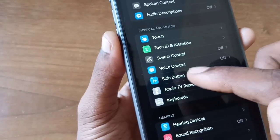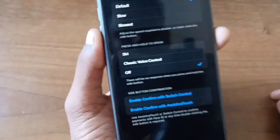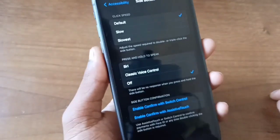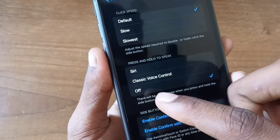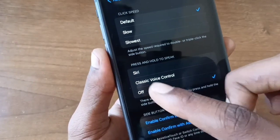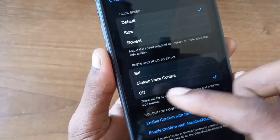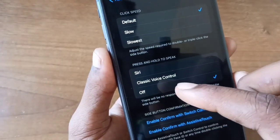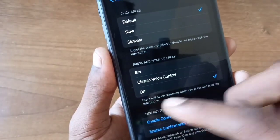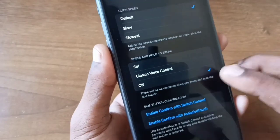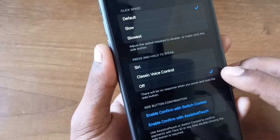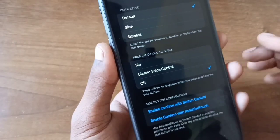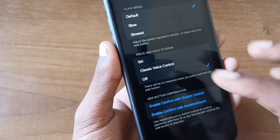Once you get into Accessibility, scroll down and find the Side Button option. Click on Side Button. Once you click, you will see some options: Siri, Classic, Voice Control, and Off.